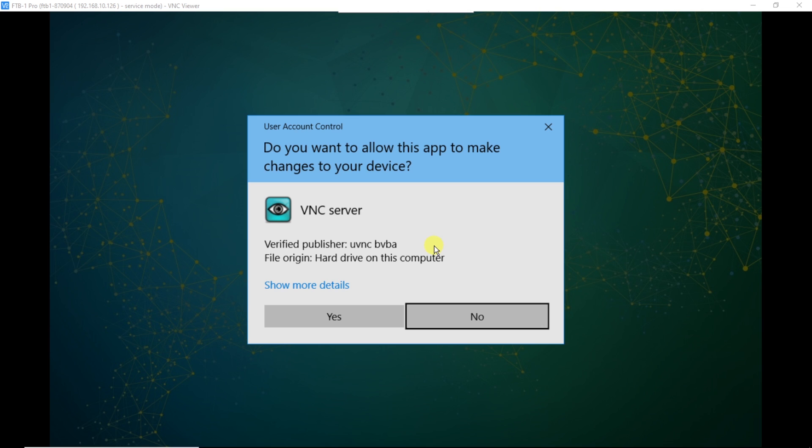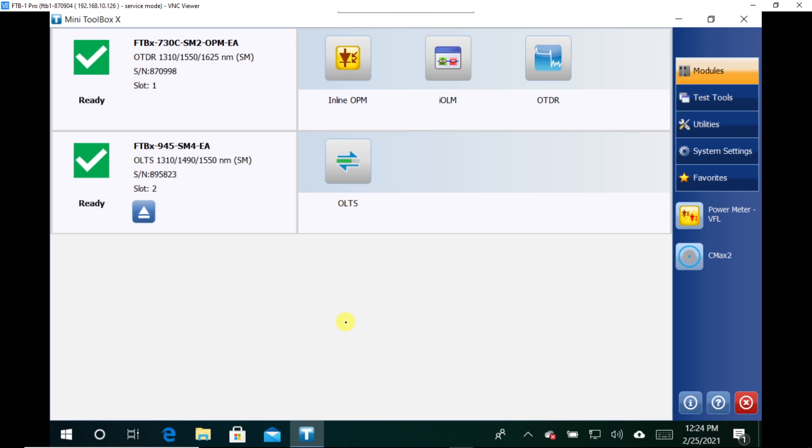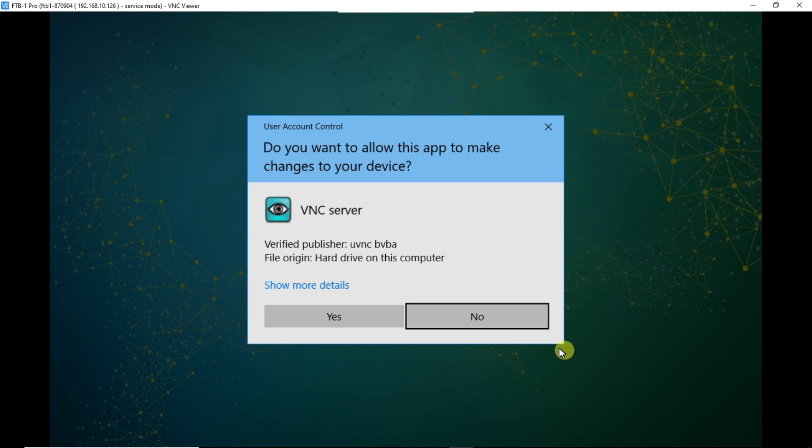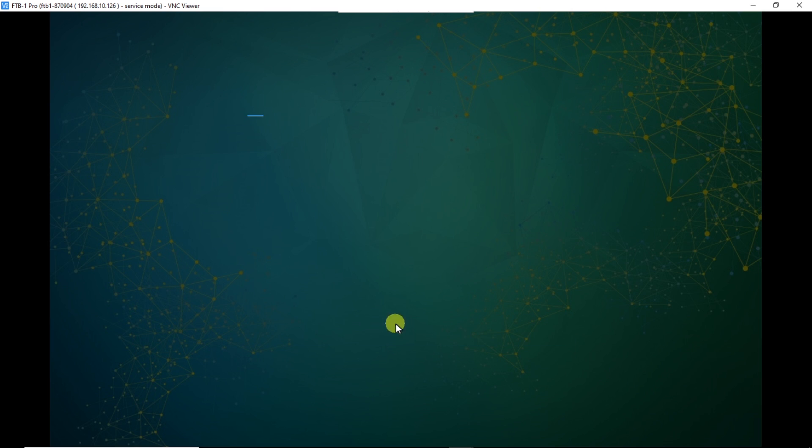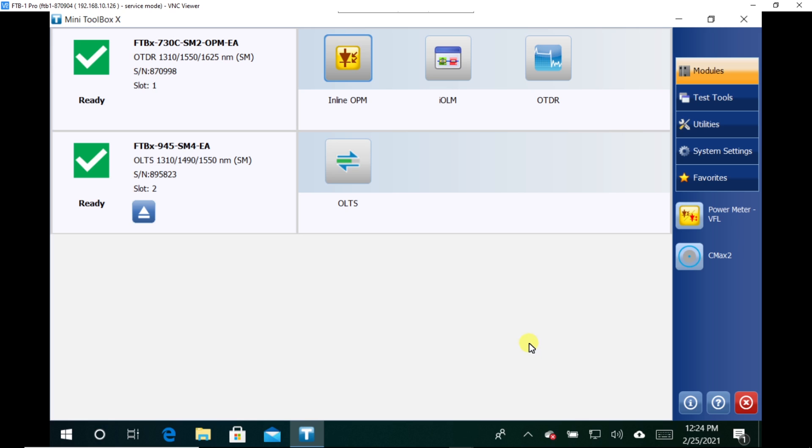Now my VNC server is running. I'll get this little pop-up asking me to approve this through the user account control. I'll go and hit yes. And then in the bottom right, it'll all be running and going good after I acknowledge a few boxes.